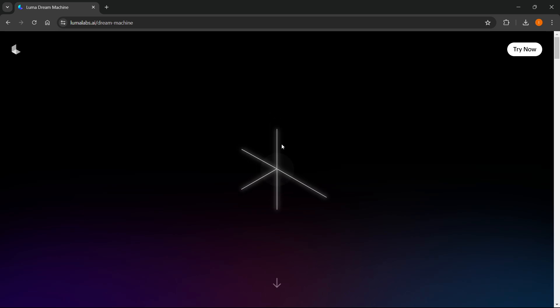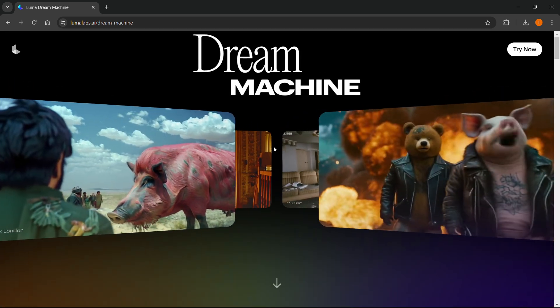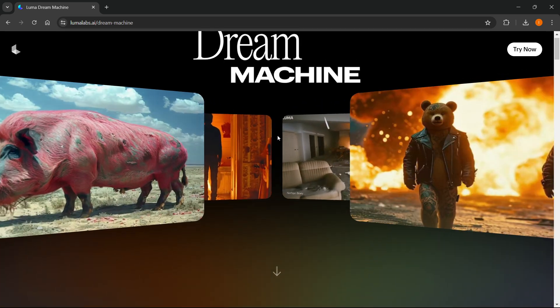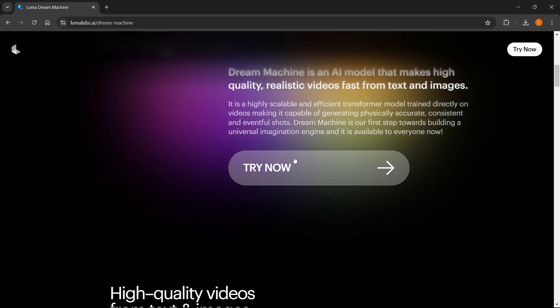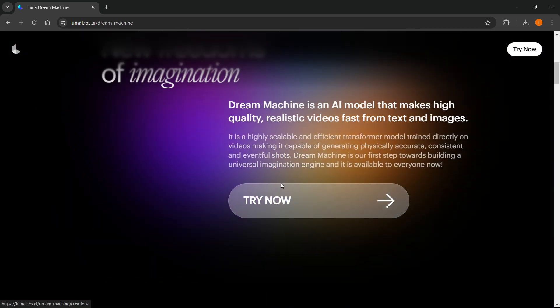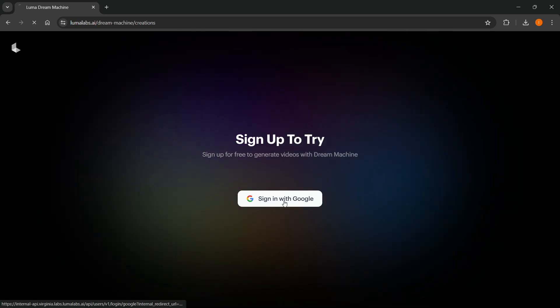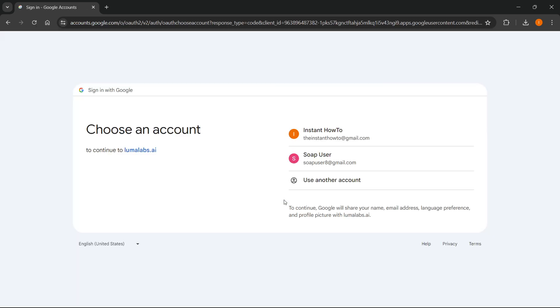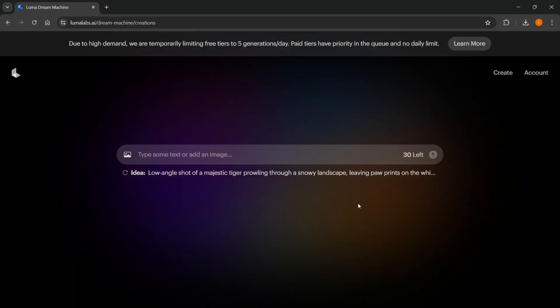It's going to load up the website, and then you want to scroll down a little. It says Try Now, and you want to click on it. Then click Sign in with Google. It will require a Google account for this to work. Just simply allow it and continue.